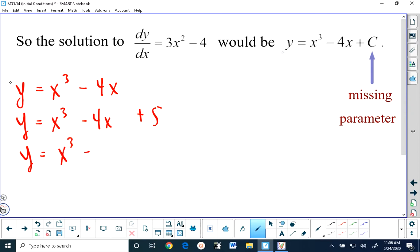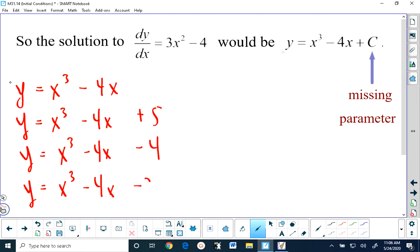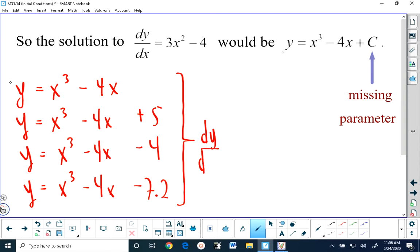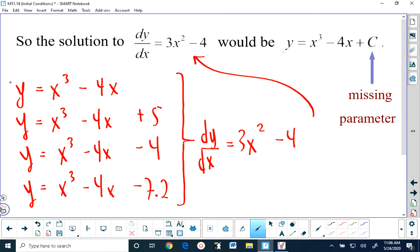And a fourth solution might be y equals x cubed minus 4x minus 7.2. It's pretty easy to see that these are all solutions because when you differentiate any of these functions with respect to x, you get dy/dx equals 3x squared minus 4, which is the equation that we were asked to solve for in terms of y. And all of these functions are identical except for a vertical displacement.